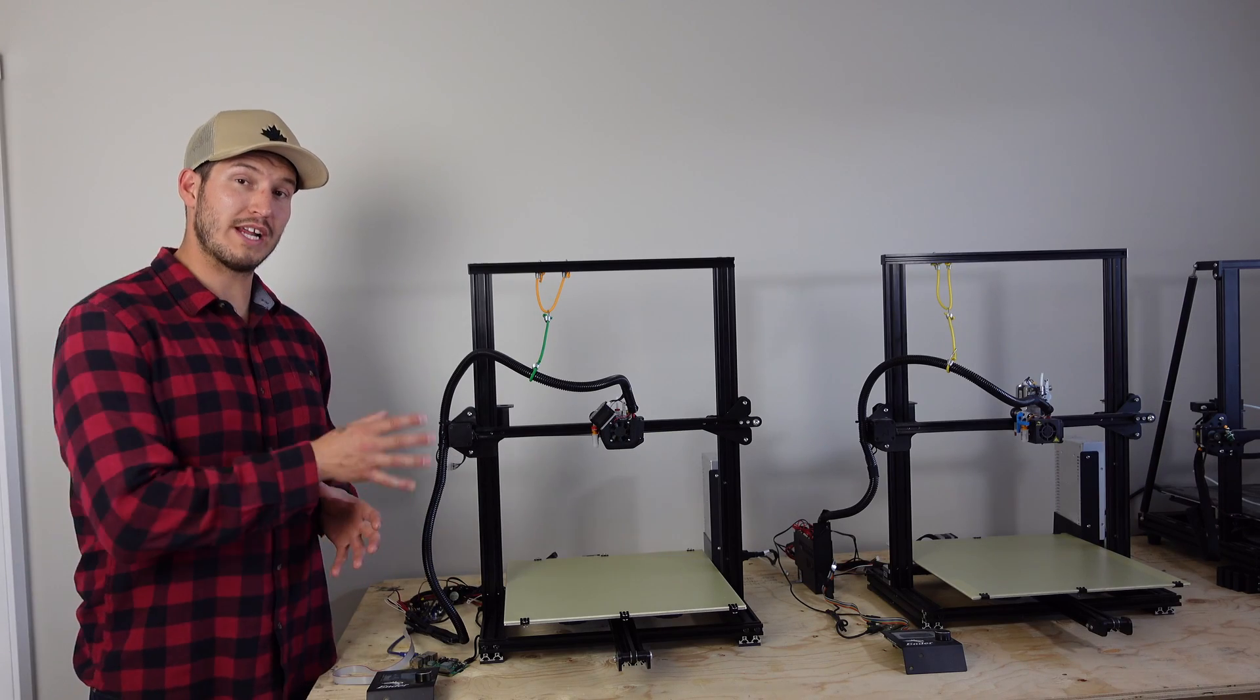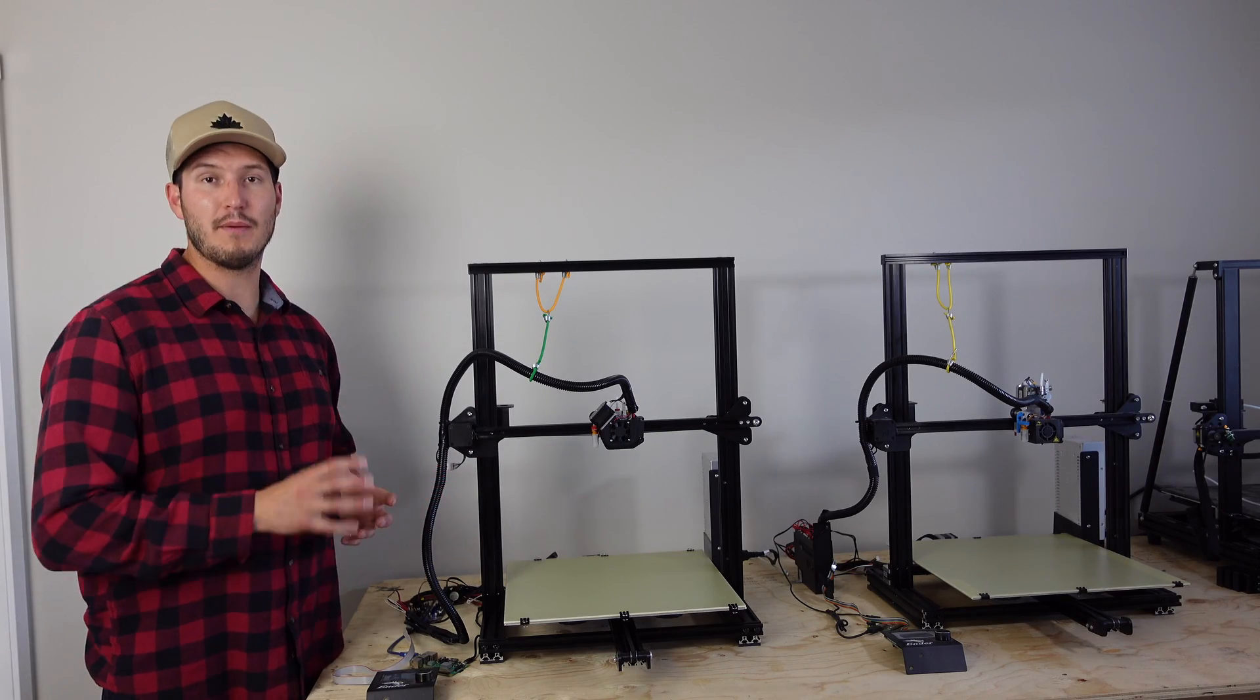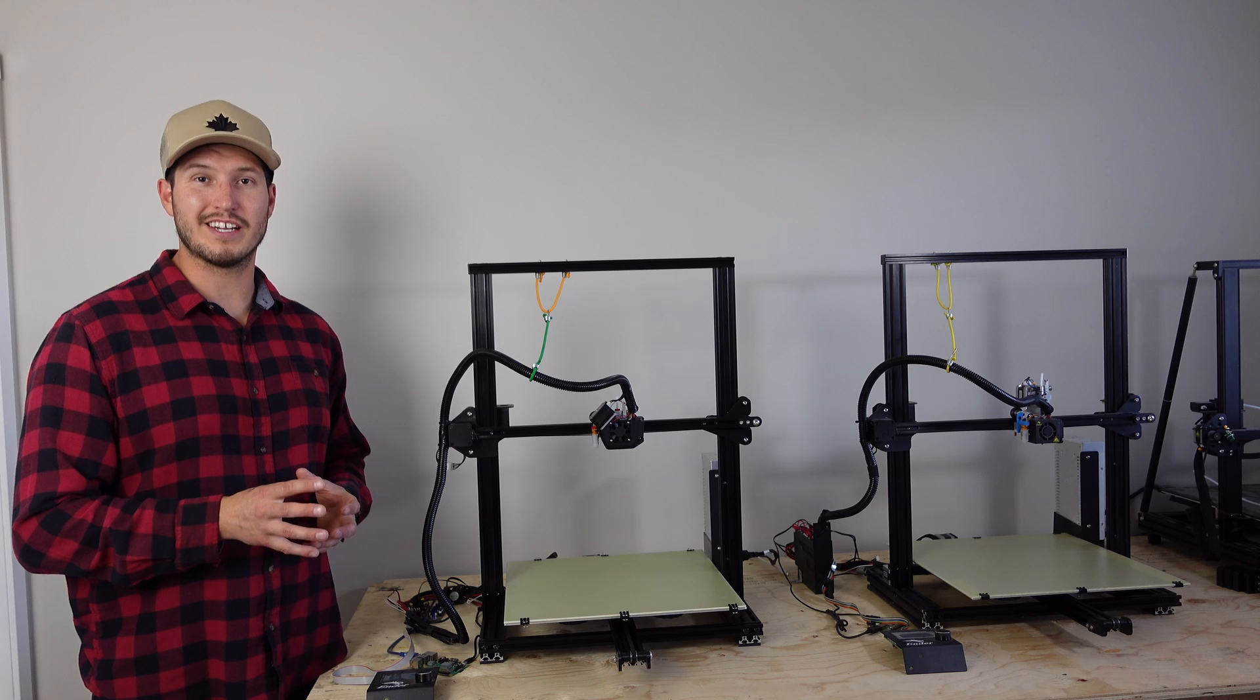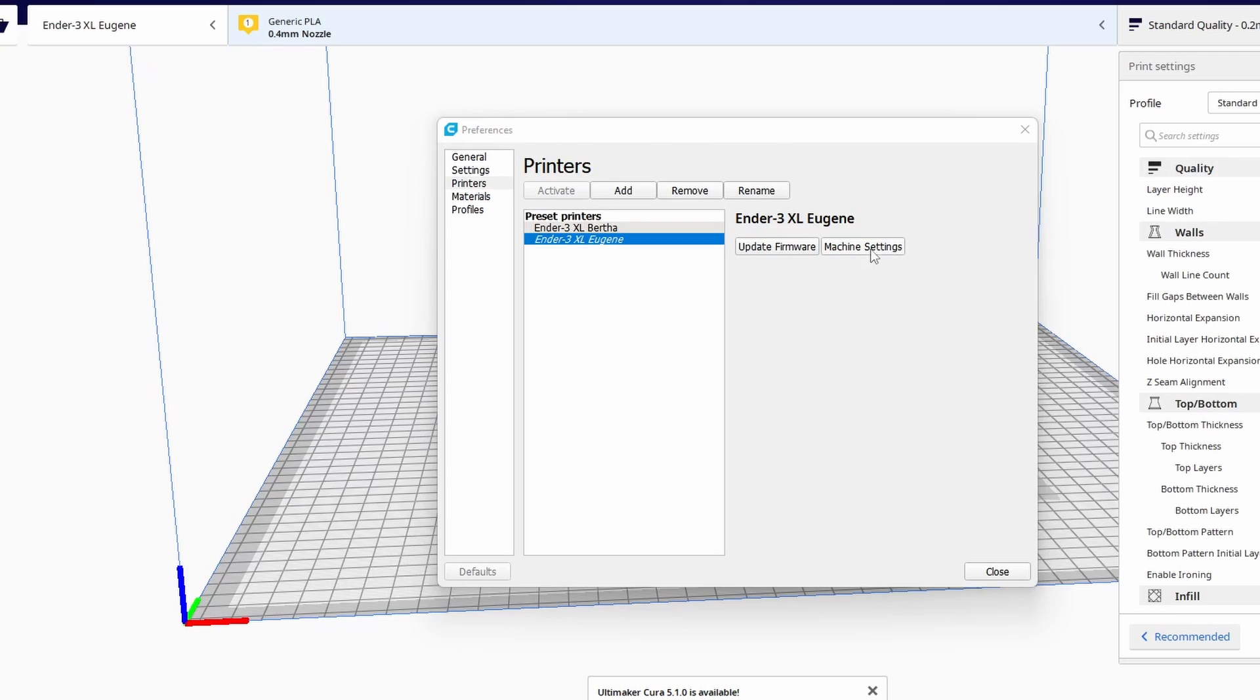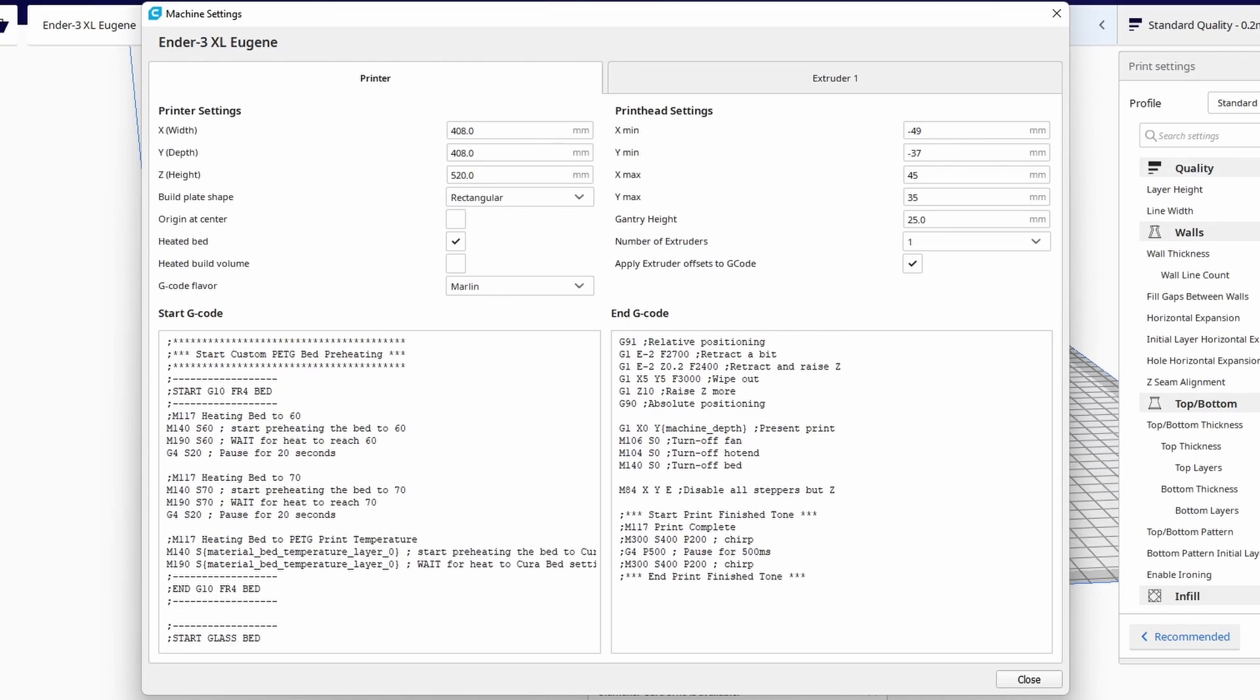Now remember, if you're printing things one at a time, you need to update your print head settings in Cura or whatever other slicer you may be using. These are the numbers I decided to go with. They may or may not be accurate for you.